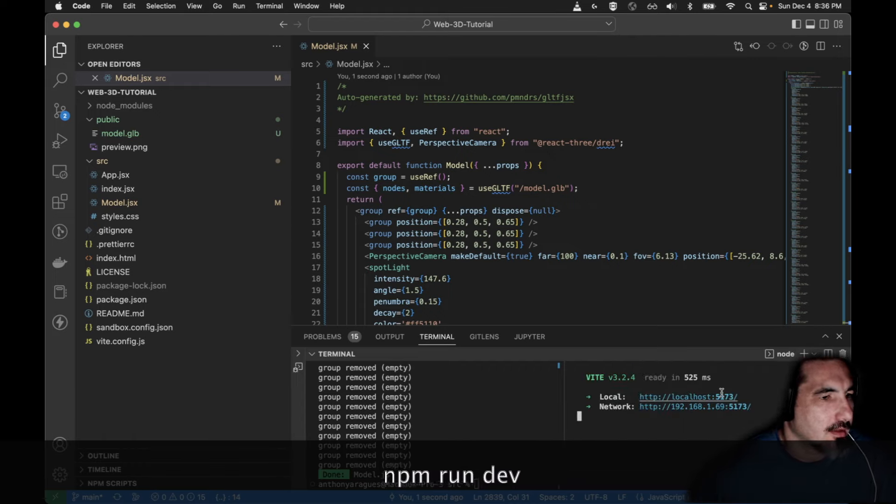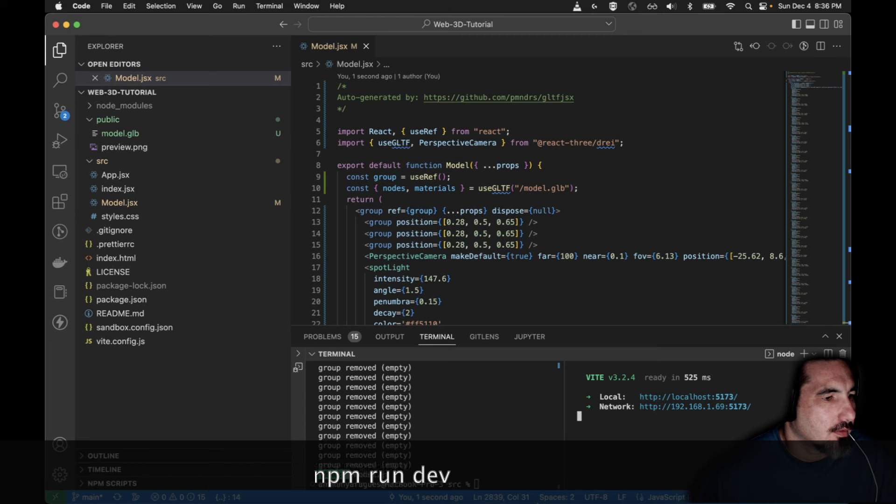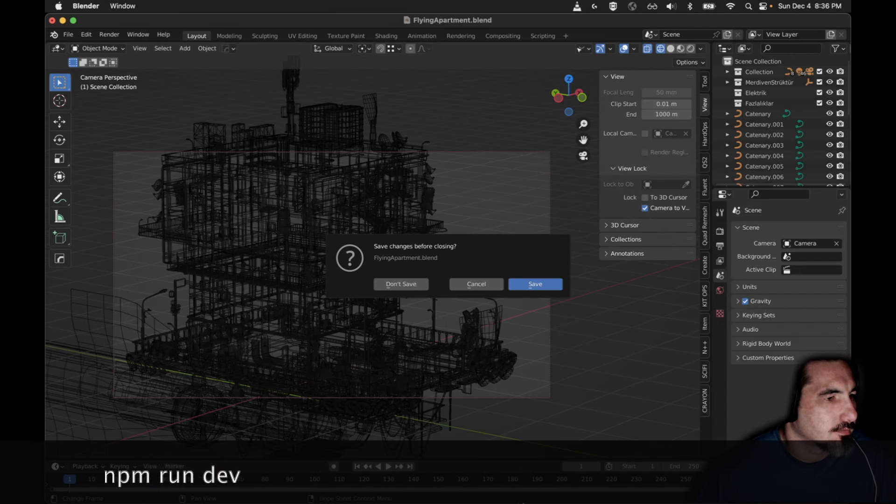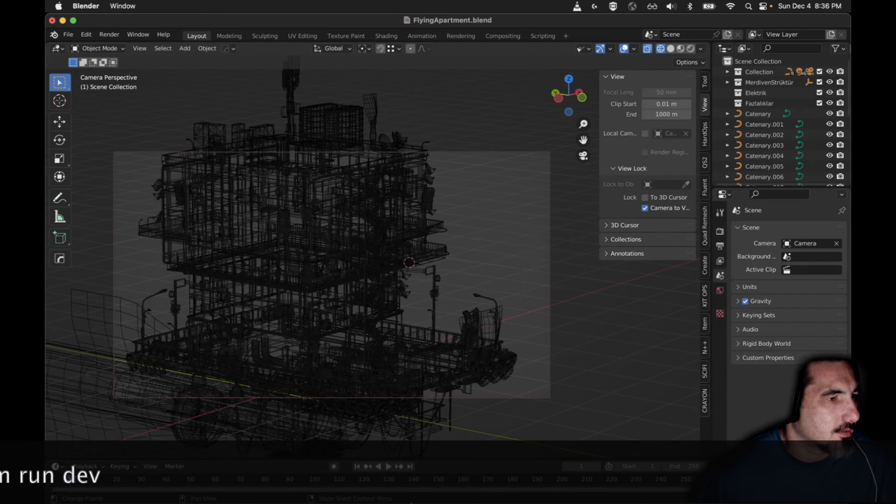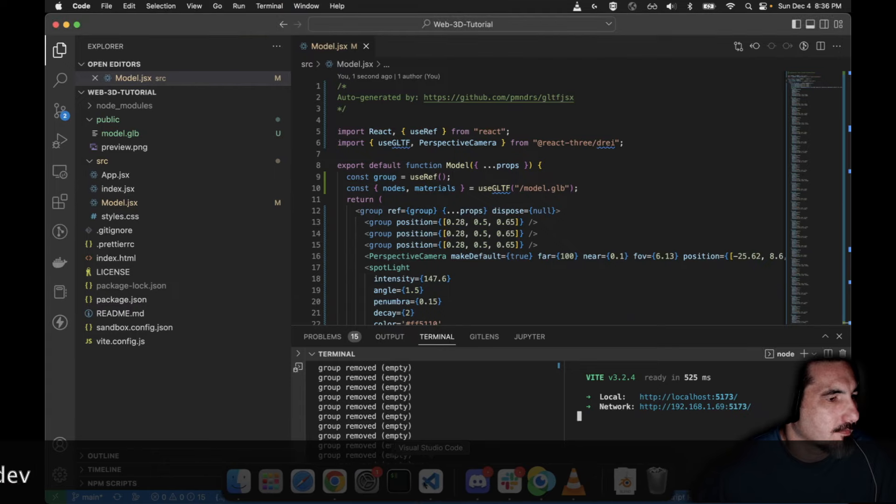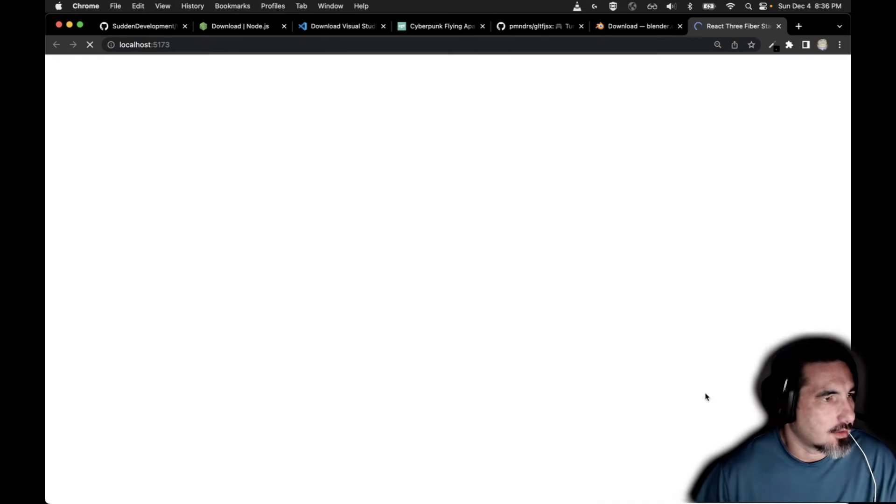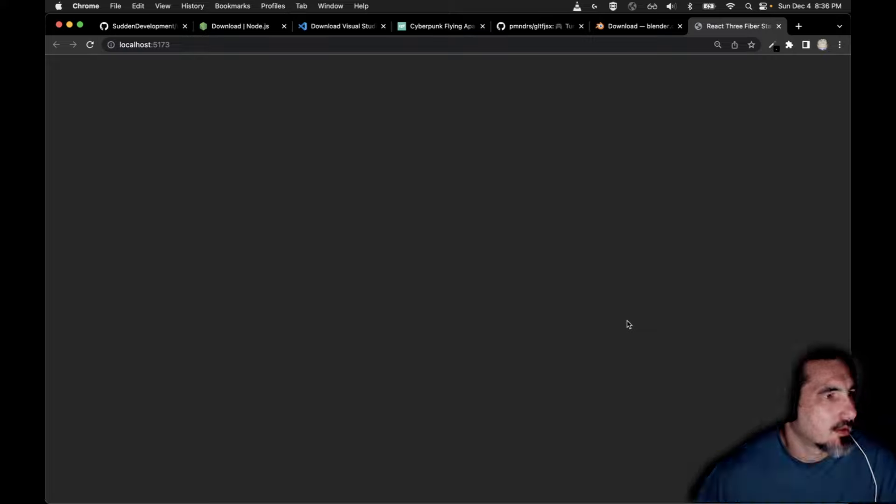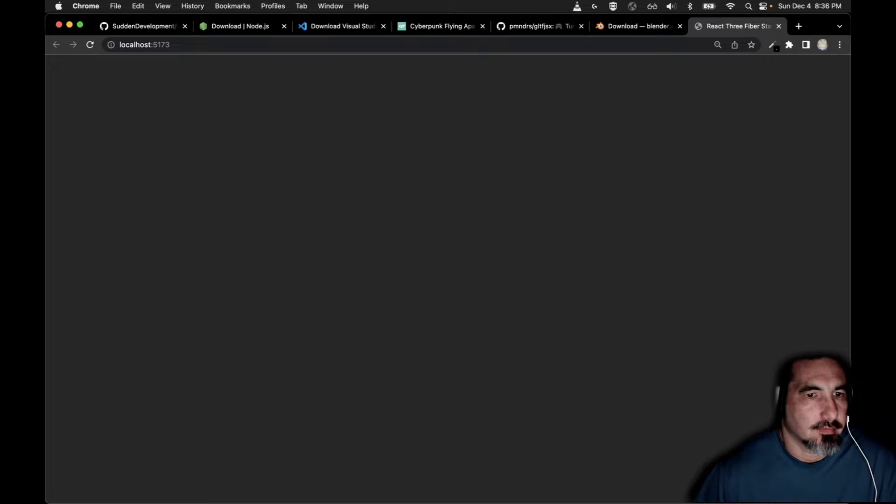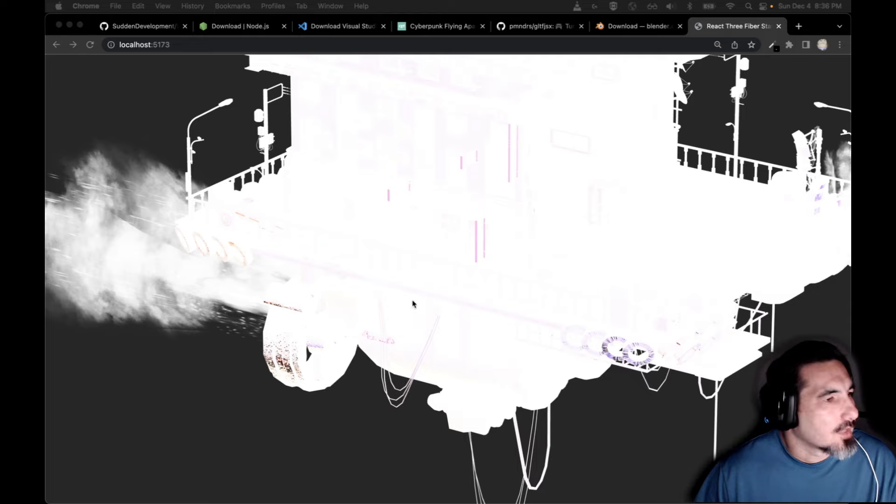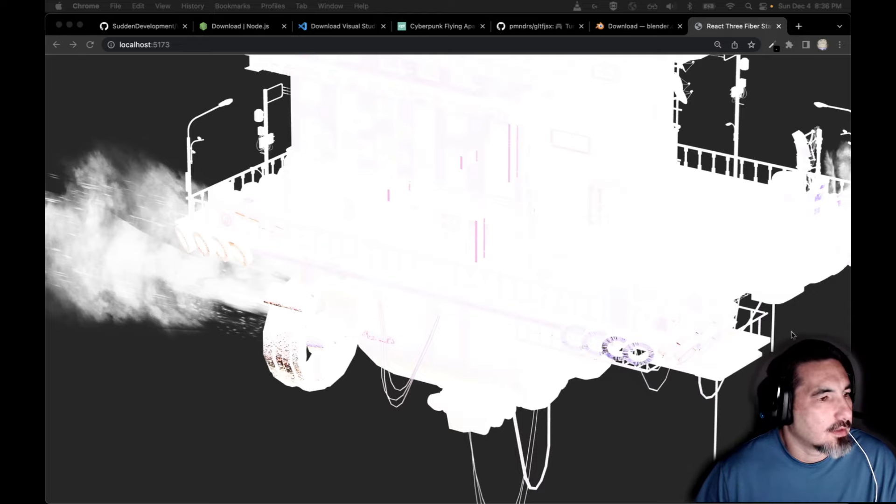So I'm going to go ahead and close Blender real quick. Now I don't save and I'm going to command click on this to open up and see what we did. It's going to take a little bit. All right and now we have an overlit mess.